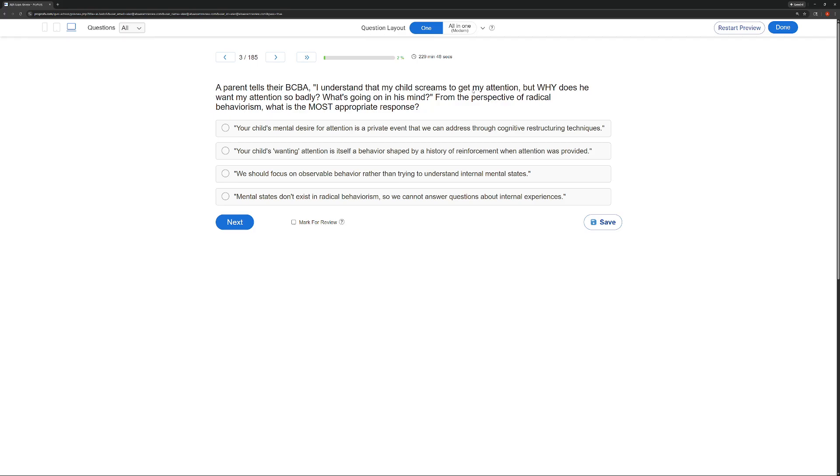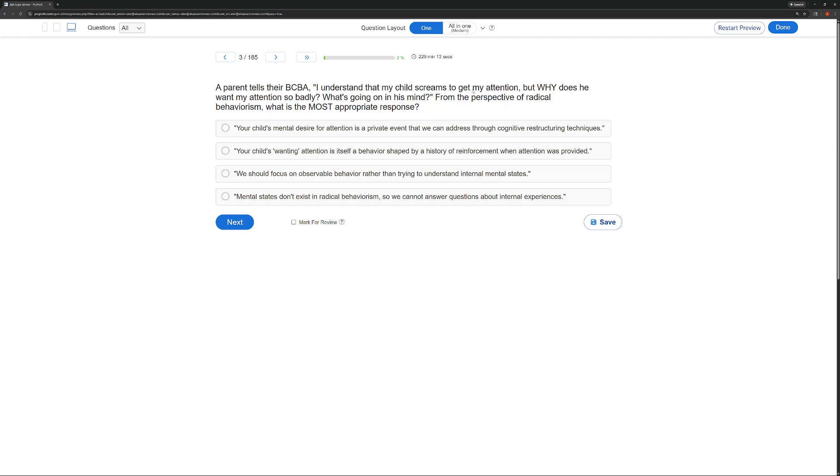C, we should focus on observable behavior rather than trying to understand internal mental states. Now, just because we're not going to use cognitive restructuring techniques doesn't mean we aren't trying to understand or empathize or utilize mental states. They exist, and we've got to admit they exist and has to be part of the equation. So we can't just say disregard feelings, disregard the mind altogether. D, mental states don't exist in radical behaviorism, so we cannot answer questions about internal experiences. That, of course, is just factually wrong. Radical behaviorism is all about public and private events.